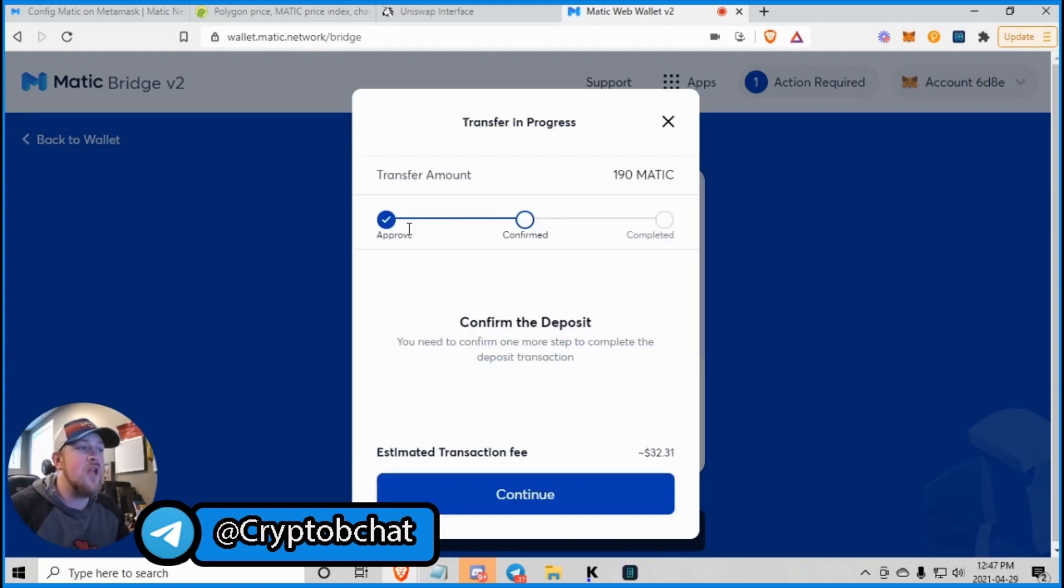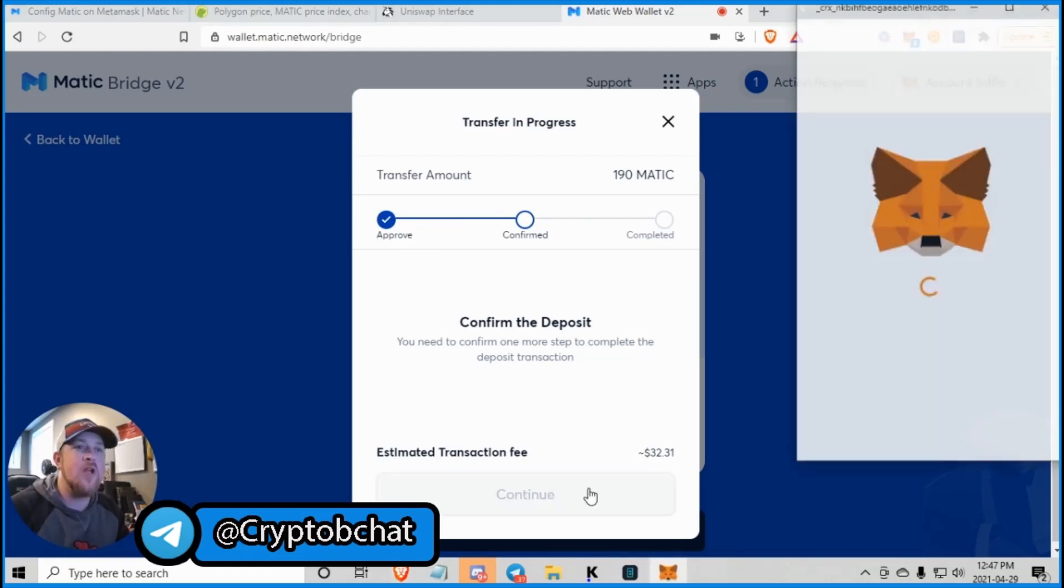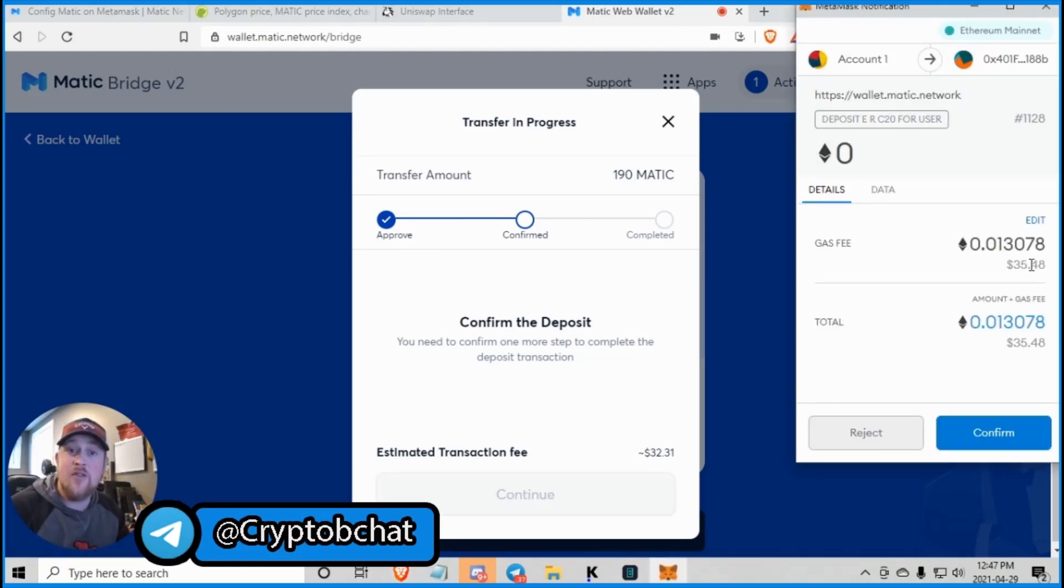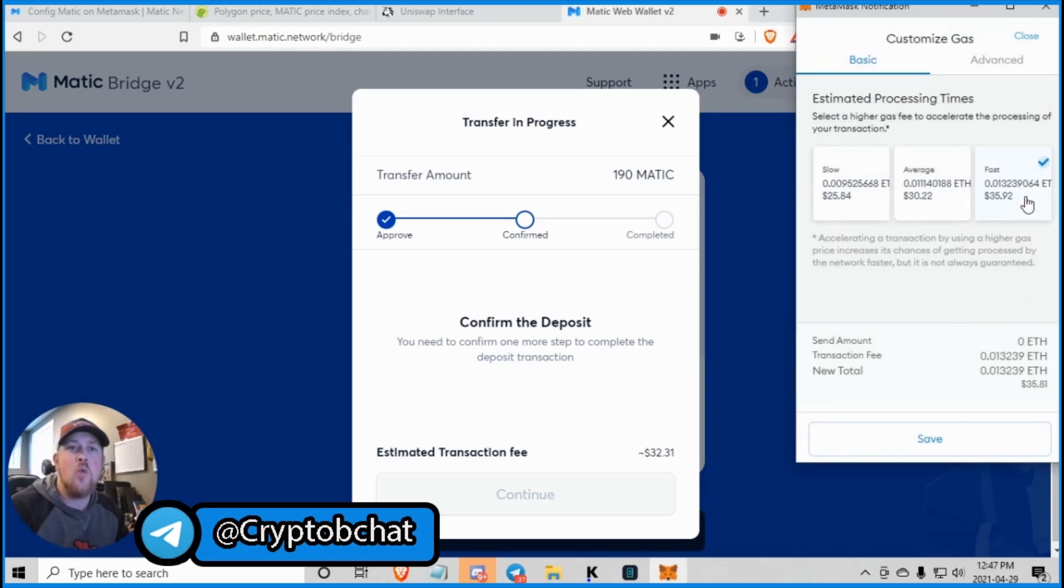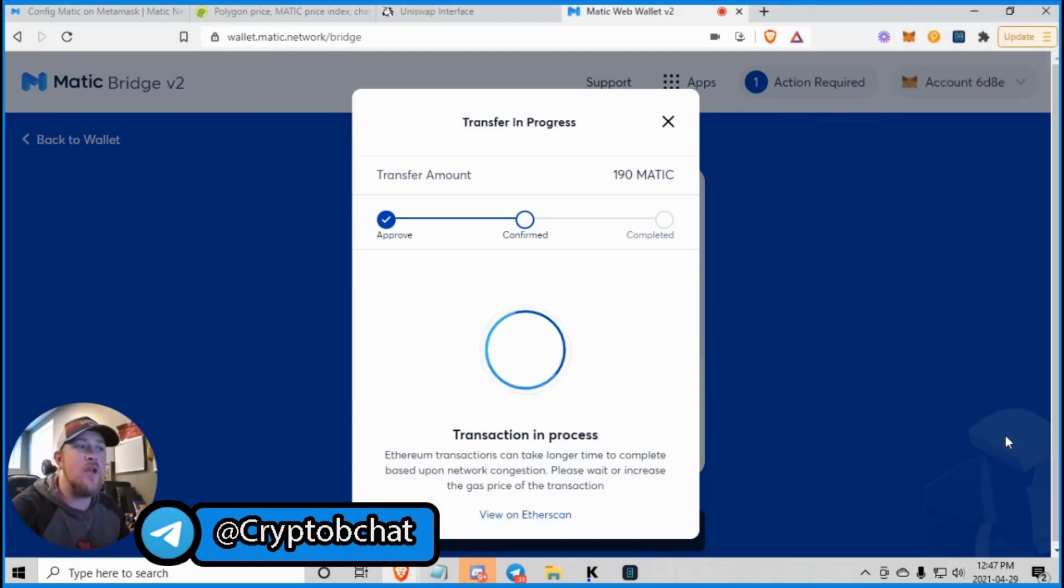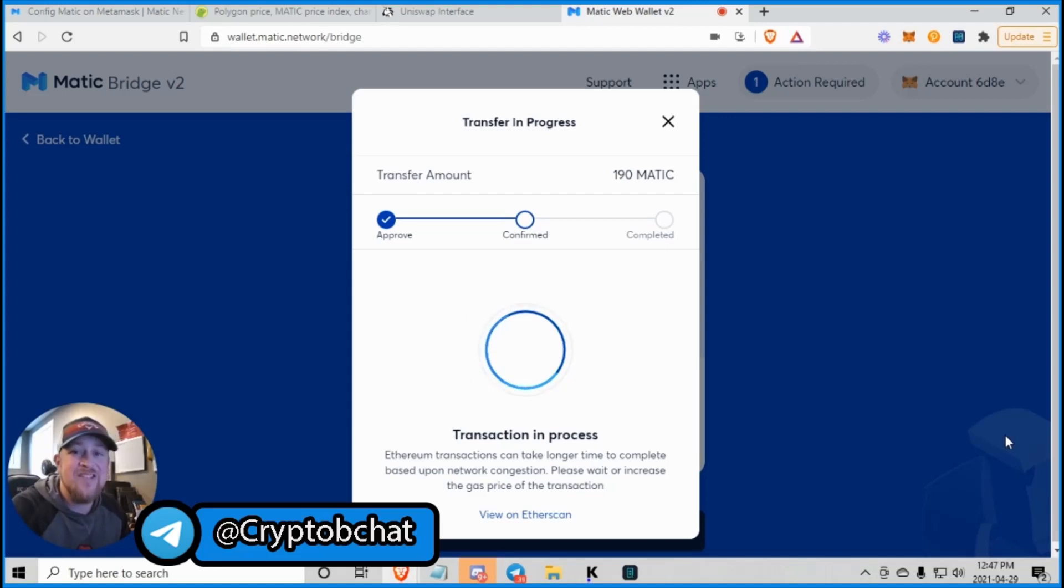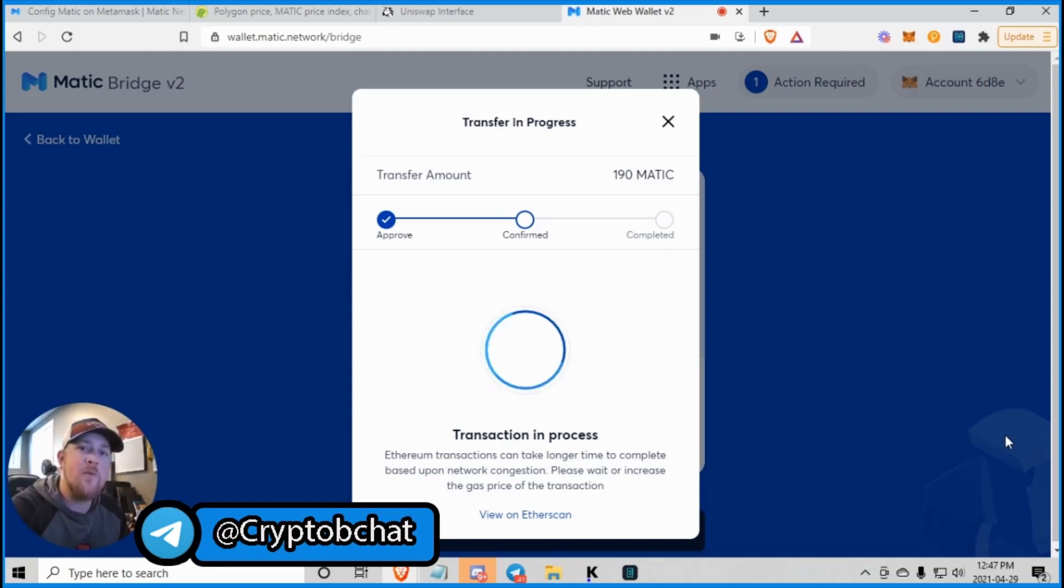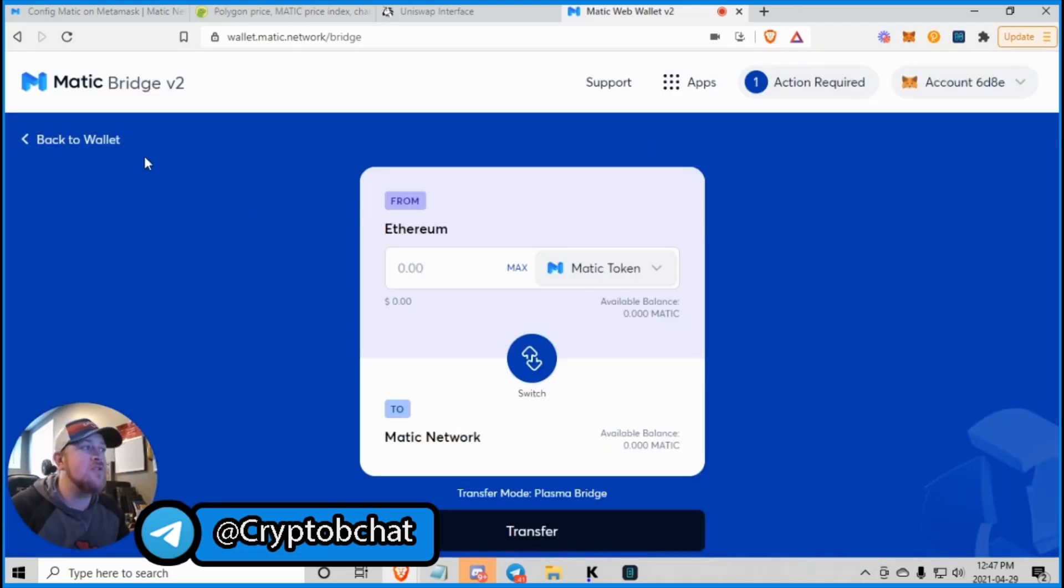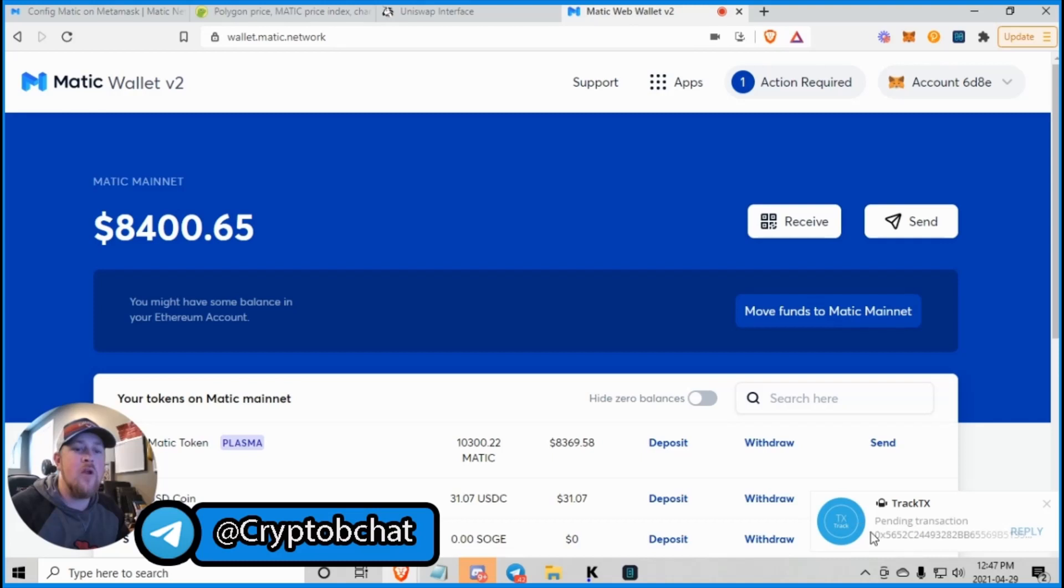So then you continue. It's approved. Now we must confirm. Continue. And of course, same as an Ethereum transaction in your wallet. I always jack up the gas. And away we go. Now this process takes about 7 to 10 minutes to move your Matic from Ethereum to the Matic network. So we're going to let that do its thing. I'm not going to stick on that.